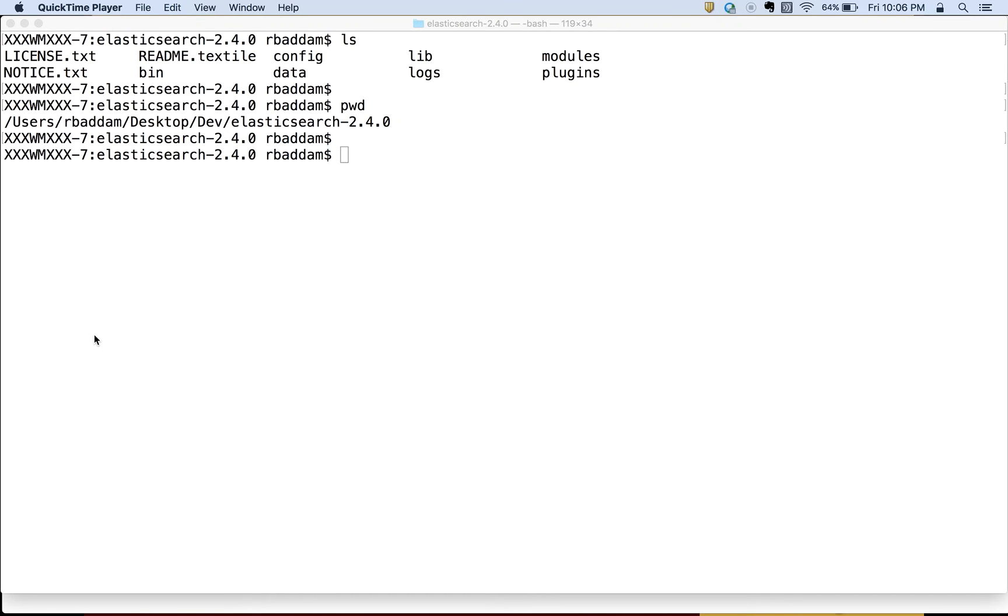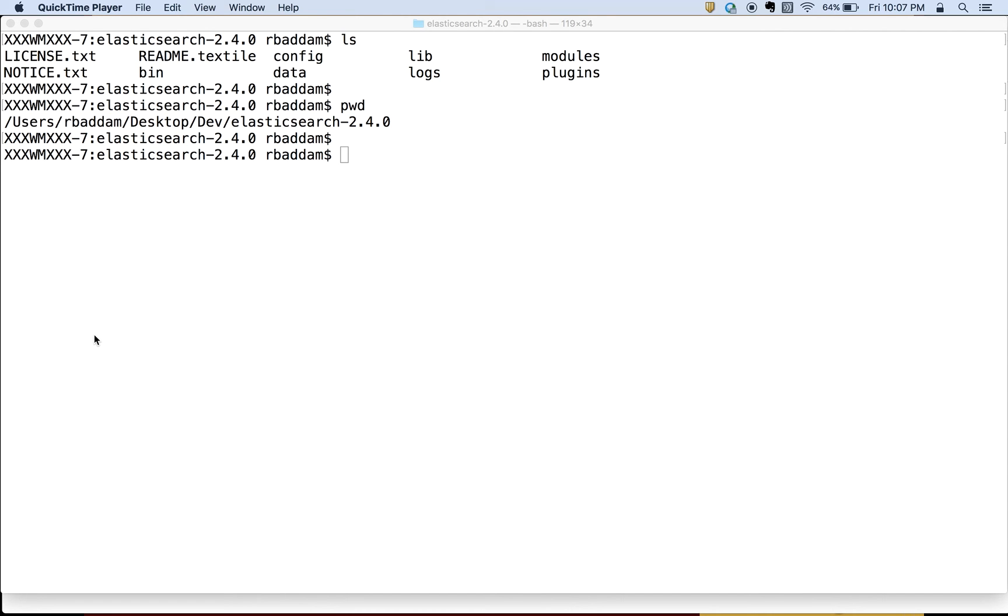We will see how to install Elasticsearch. Elasticsearch requires at least Java version 7, but the developers suggest that it is preferred to use Java version 8.